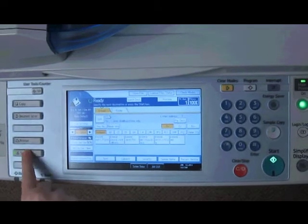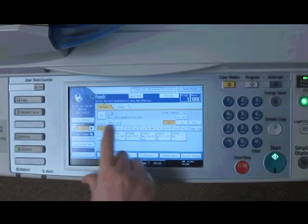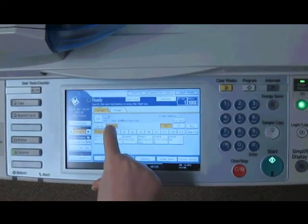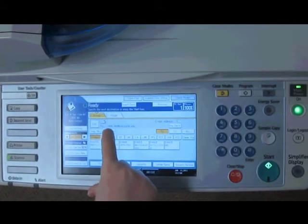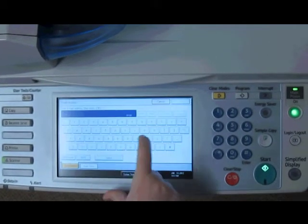To begin, press the button marked Scanner, then select Manual Entry on the screen.